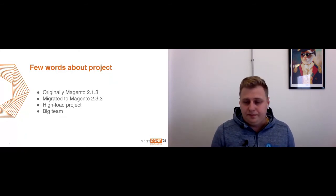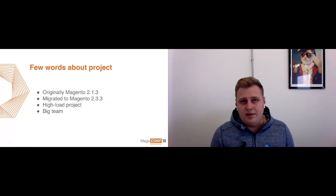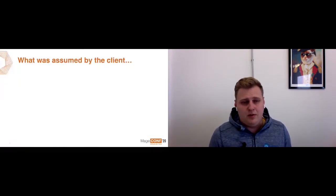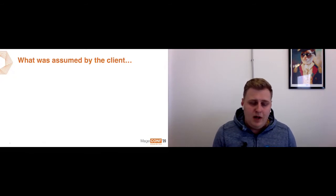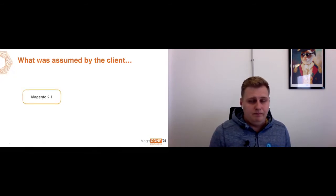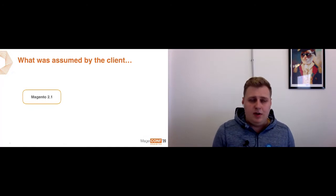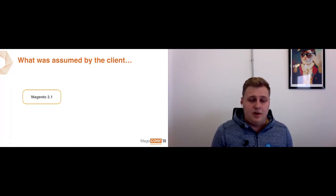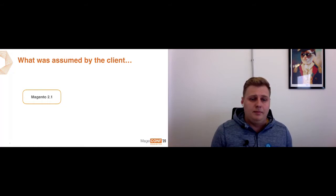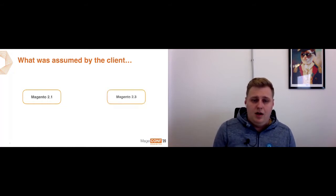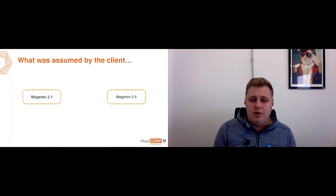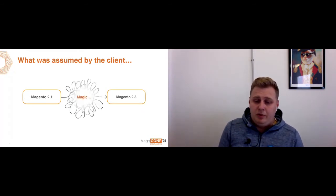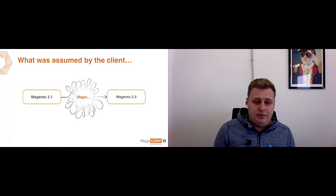As all of us know, the clients want to see some perfect picture of all development stuff. When clients come to us, he asked us to upgrade Magento and he expected to see a following picture. When he came to us with Magento 2.1, he wants to receive Magento 2.3 and all the process he sees like some magic.